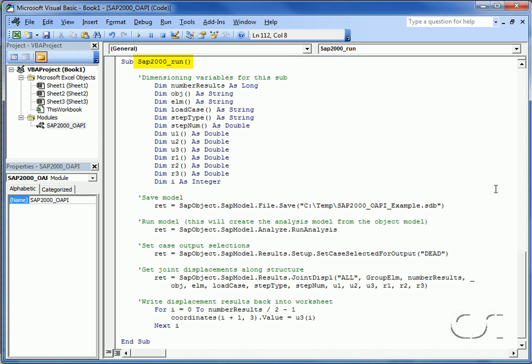The third procedure we will define will be for running SAP2000. Again we start by declaring the variables used in the procedure. Next we save the model using the file save function, followed by the command to run the analysis.